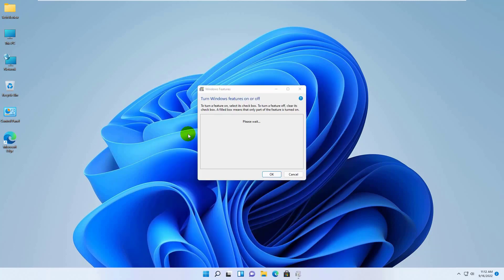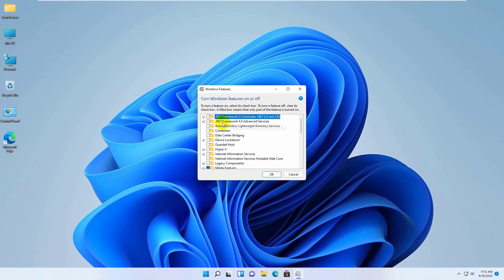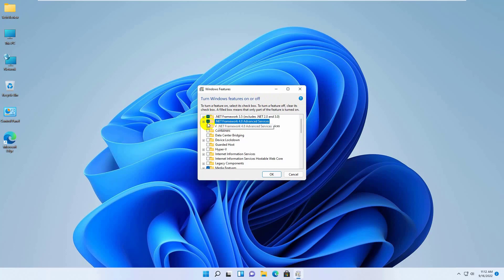In the Windows Features window that opens, select .NET Framework 3.5 and .NET Framework 4.8 Advanced Services. Click OK.